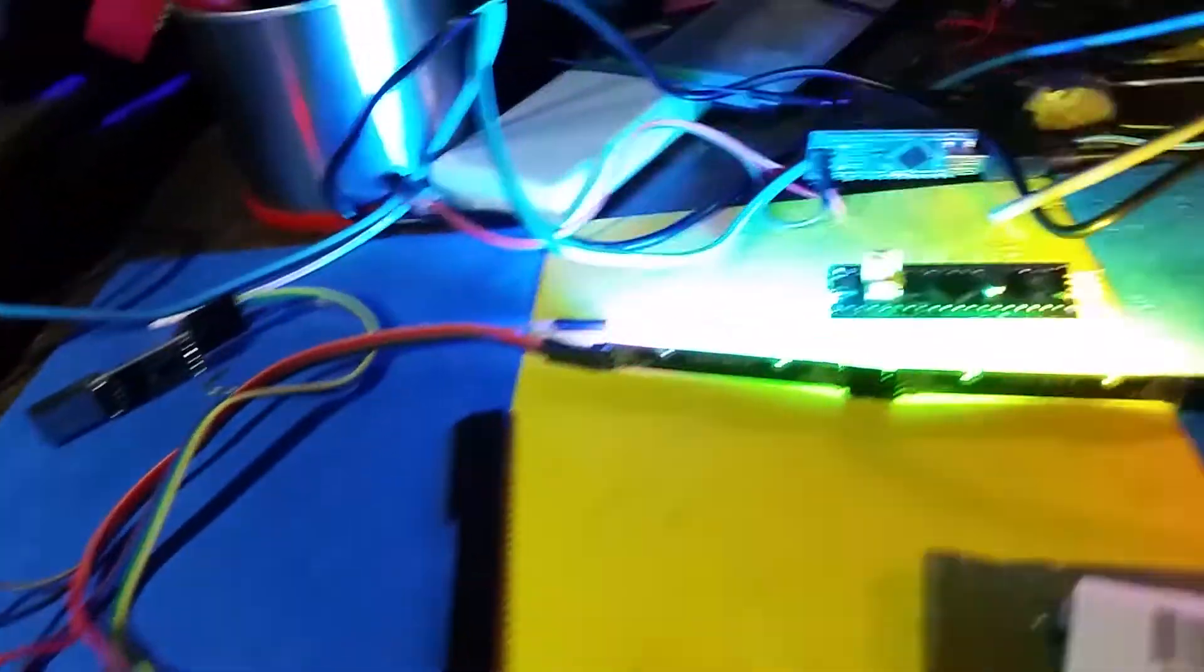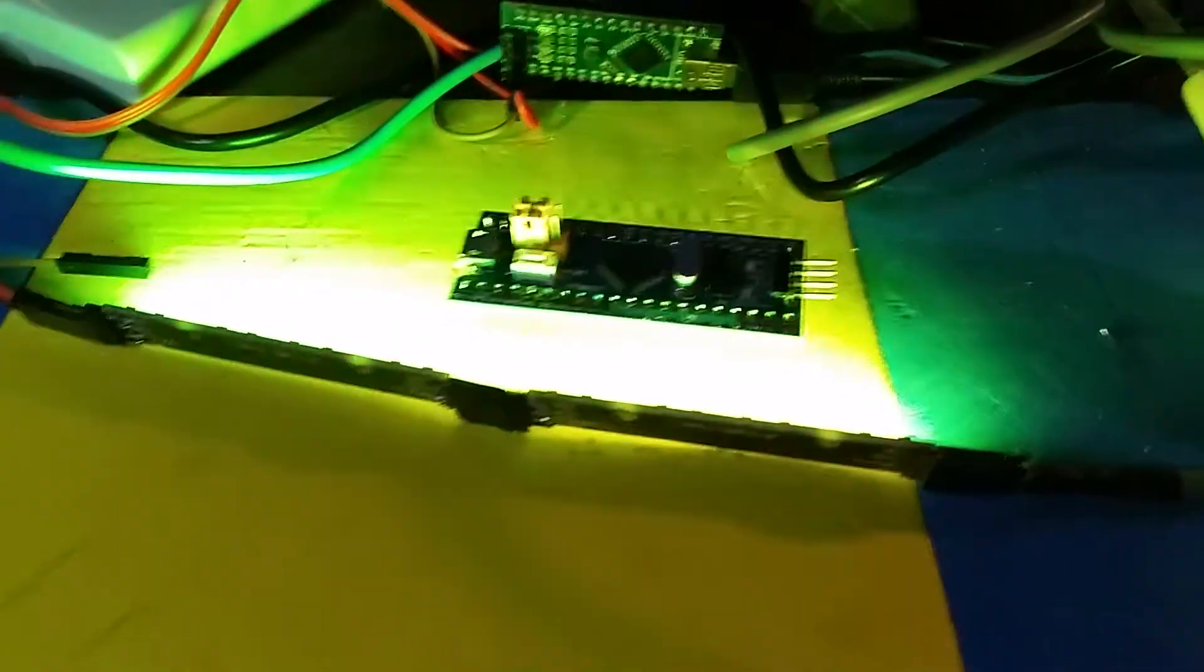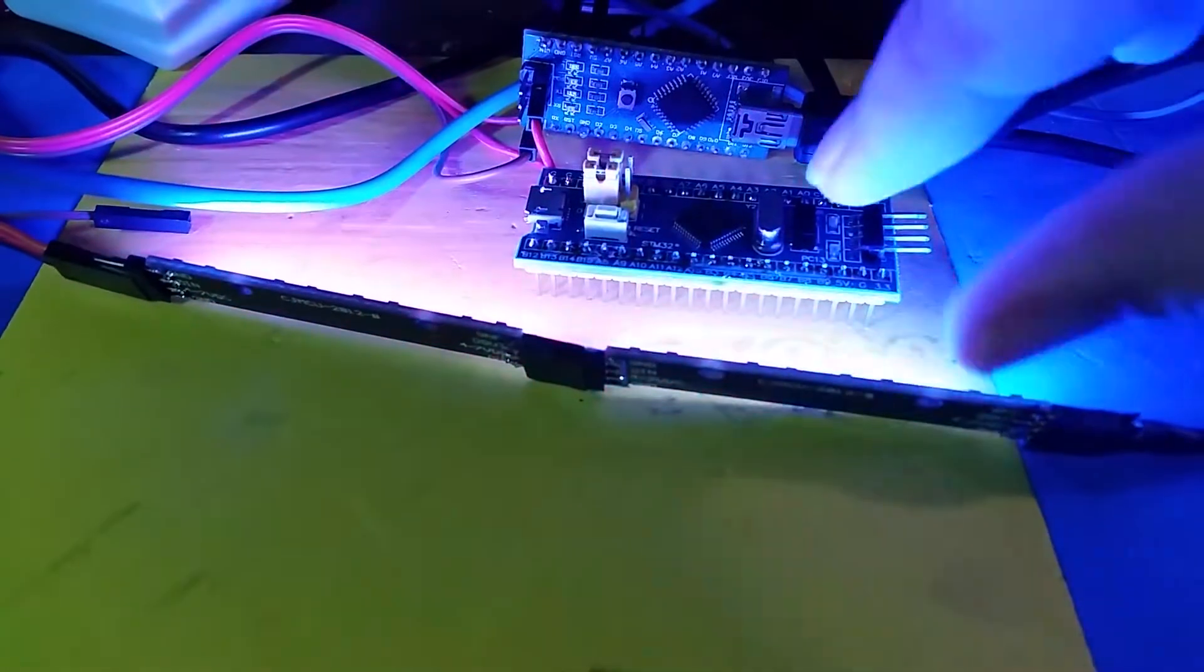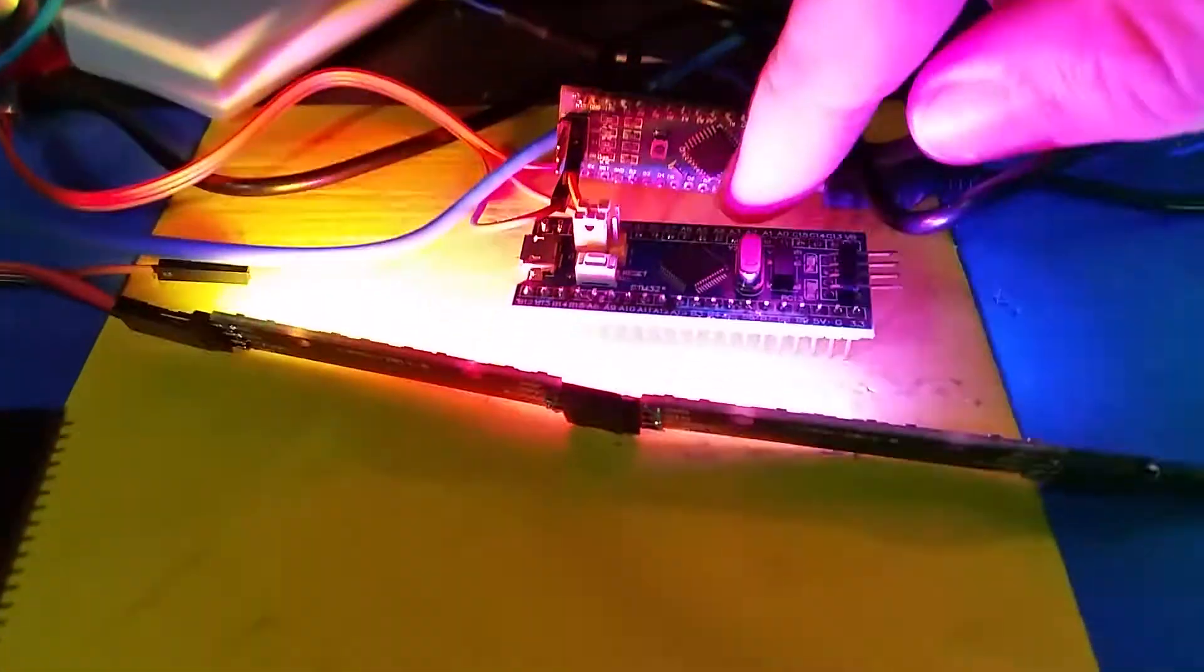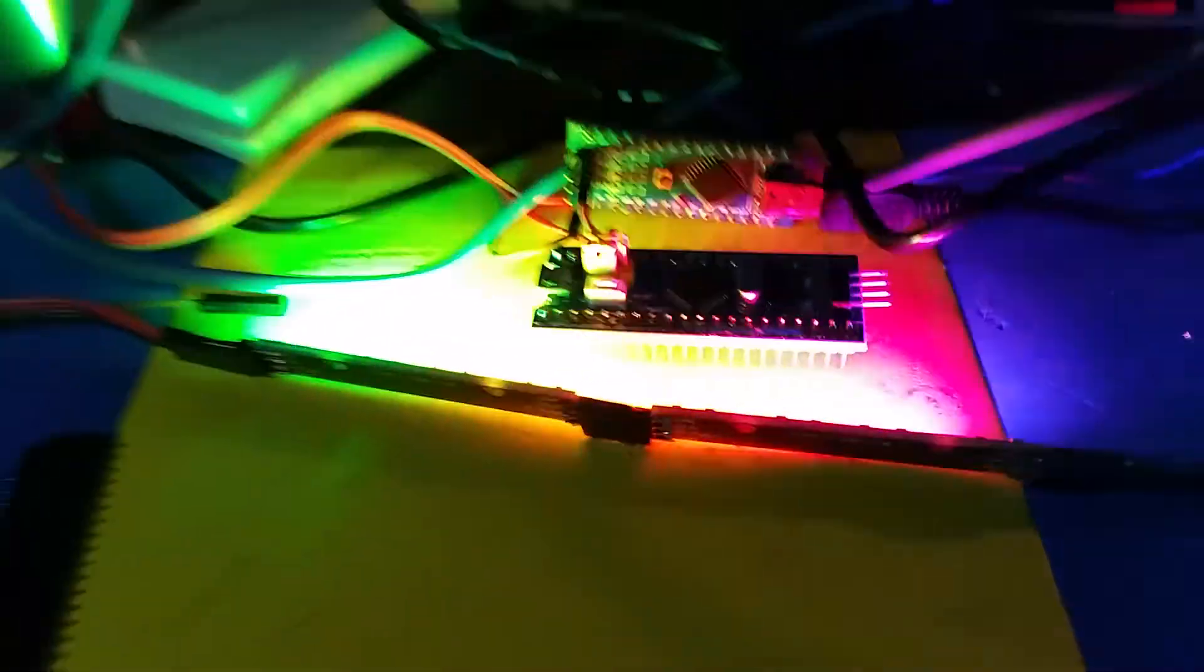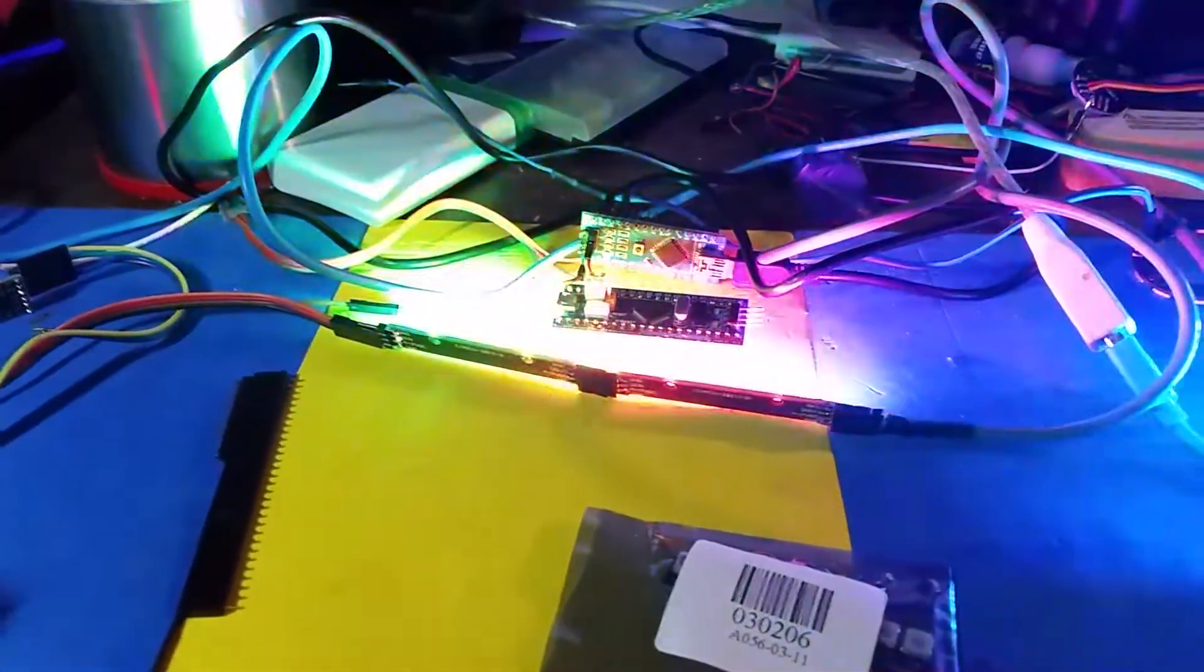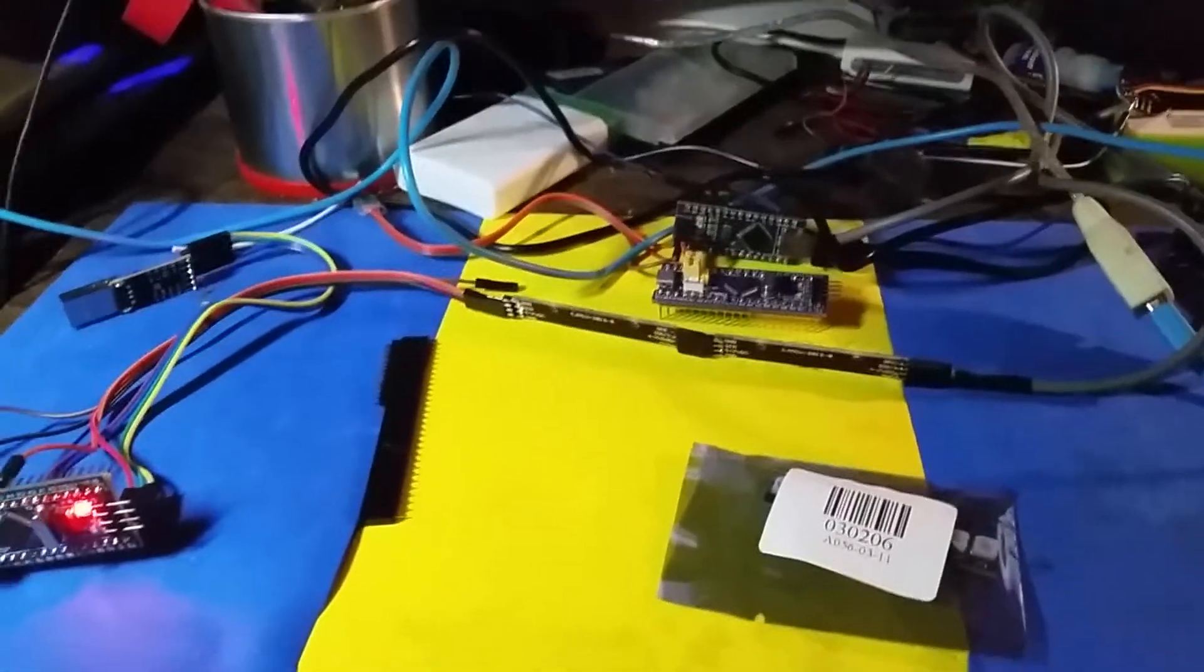It's 3.3 volt with a few 5 volt tolerant pins I think. Here's a version of the board pinout that warns which ones are 5 volt tolerant with the green dots here versus ones that can't take the 5 volt. So red is 3.3 volt only.